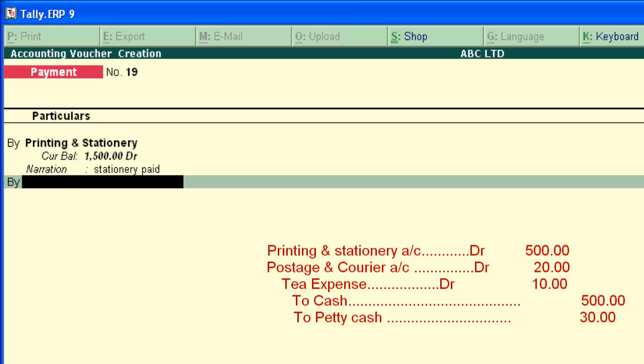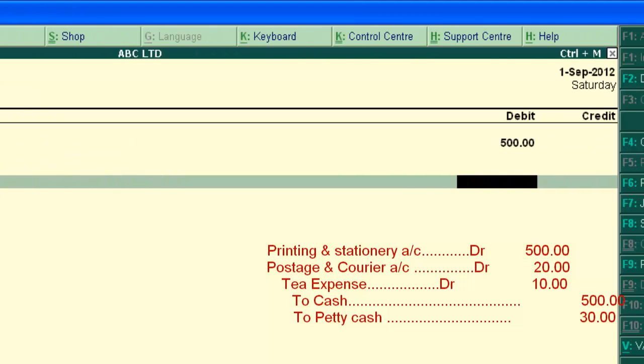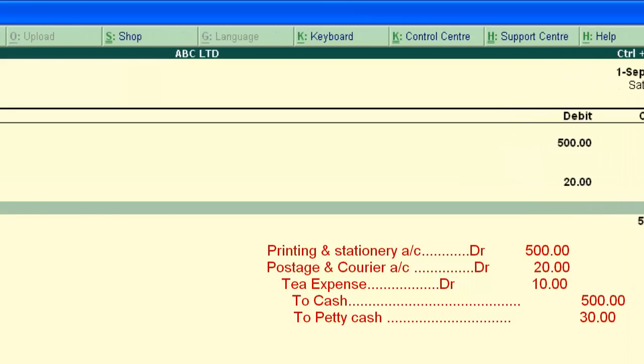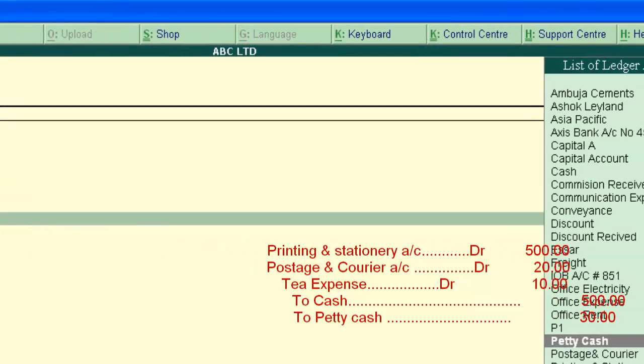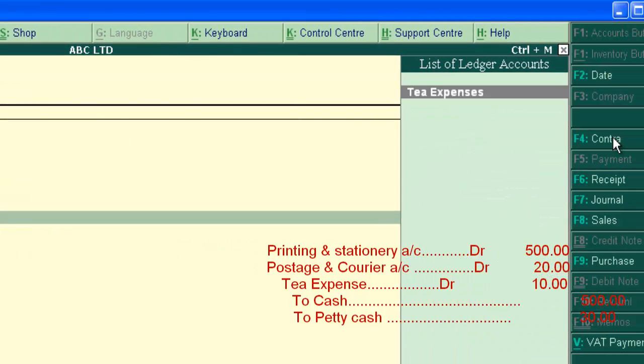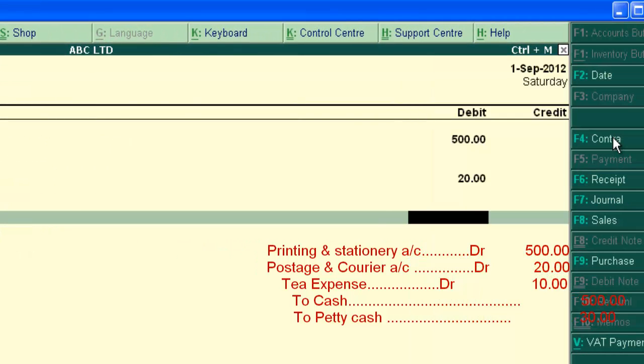And again, courier charges, Rs.20. Again debit, tea expense Rs.10.